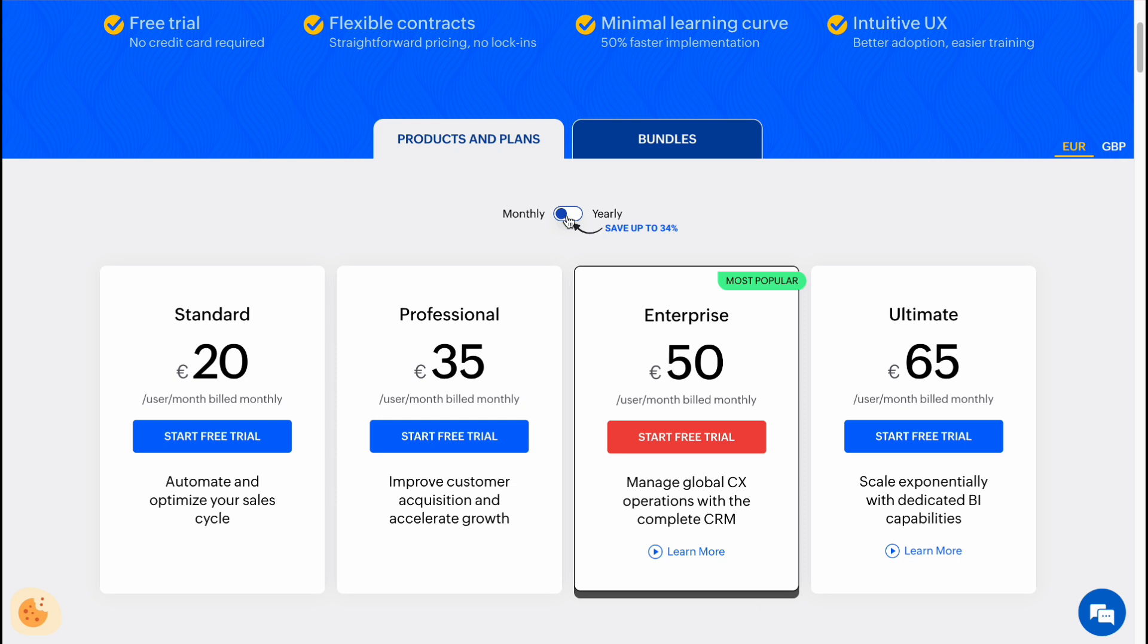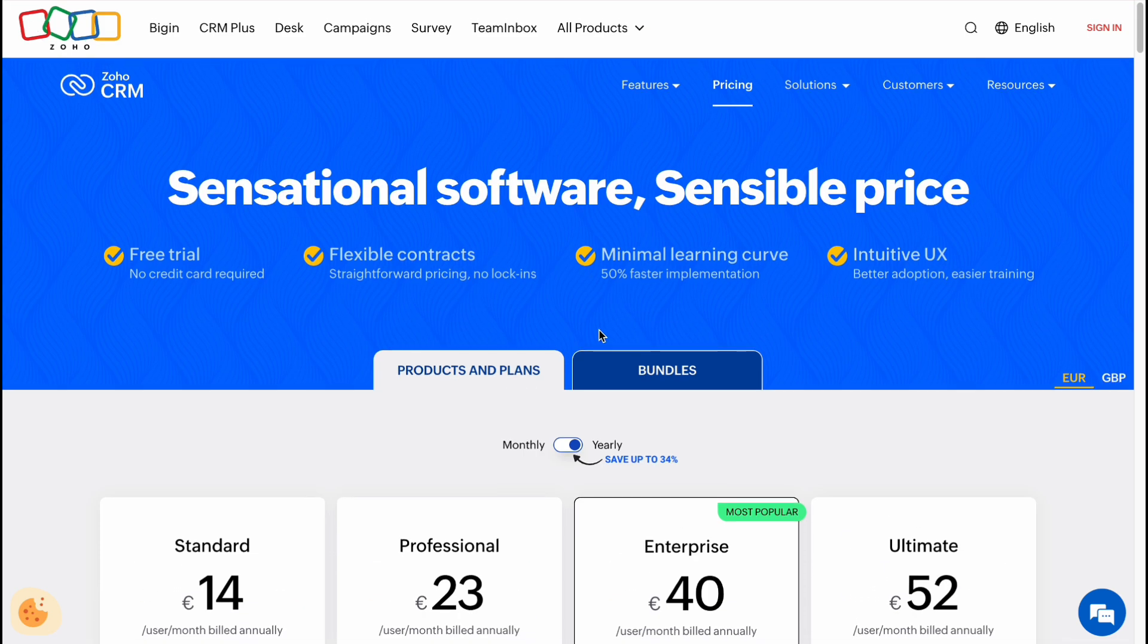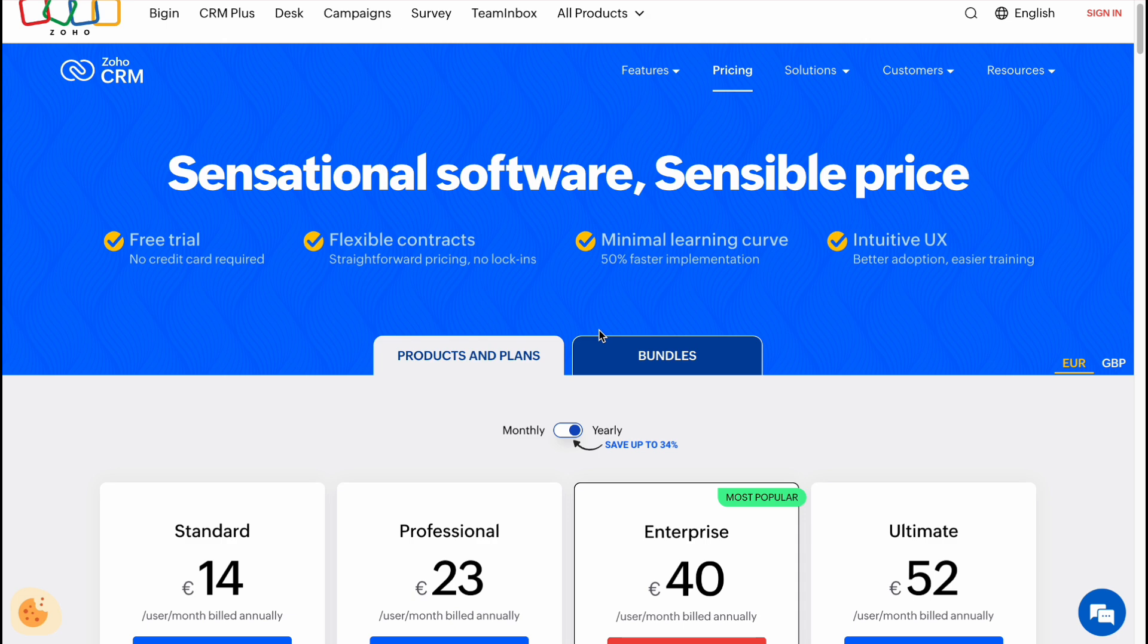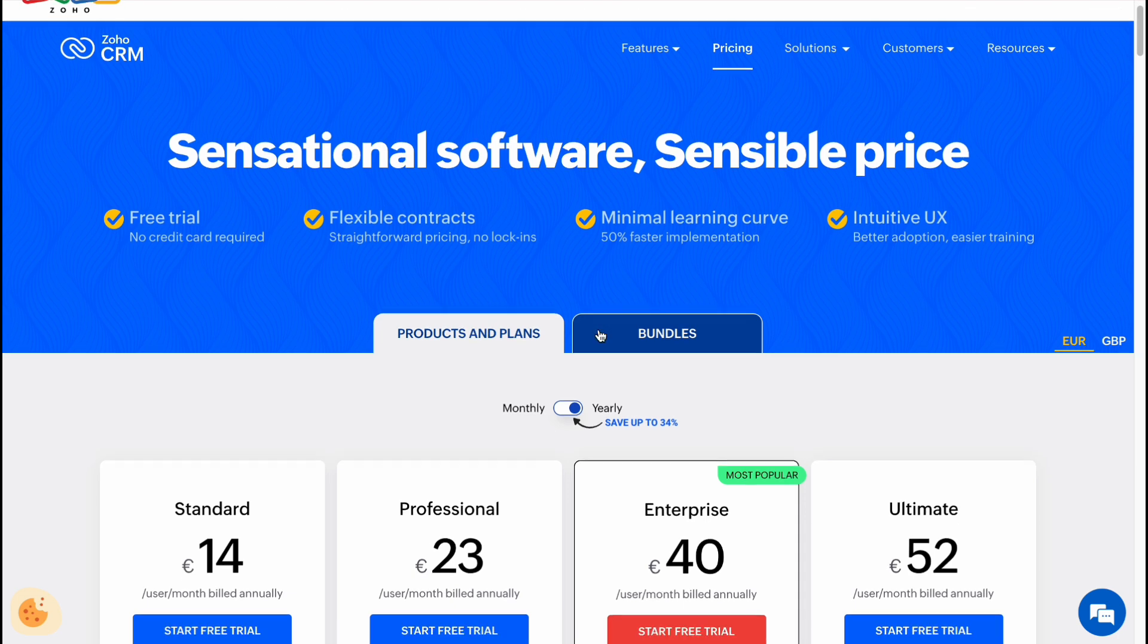As you can see, prices are different like 14 euros, 23, 40, 52, and so on. If you're going to pay monthly, you'll have to pay a little bit more, like up to 34%. So if you are going to use Zoho CRM for a long time, more than a year, I definitely recommend you to use these discounts.